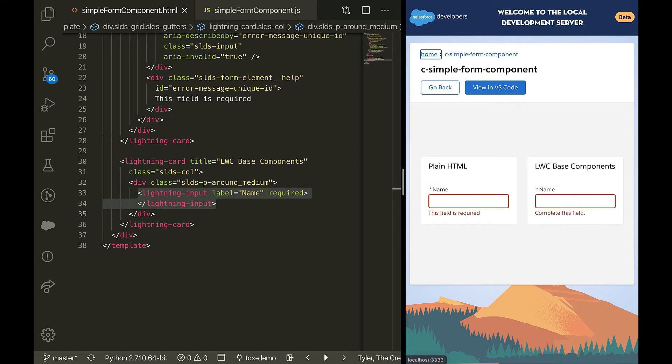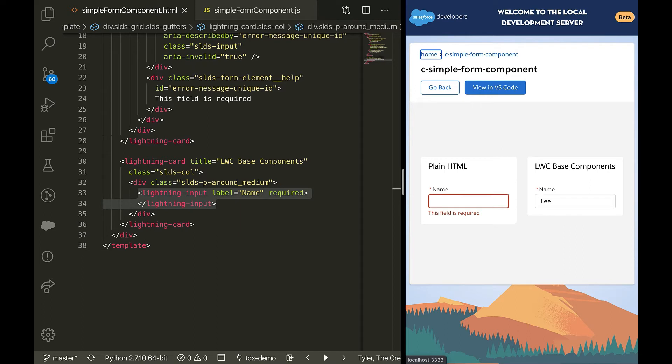Now, it already works with the error message. So if I tab away without entering any text, it has an error. And if I add my name, the error goes away.